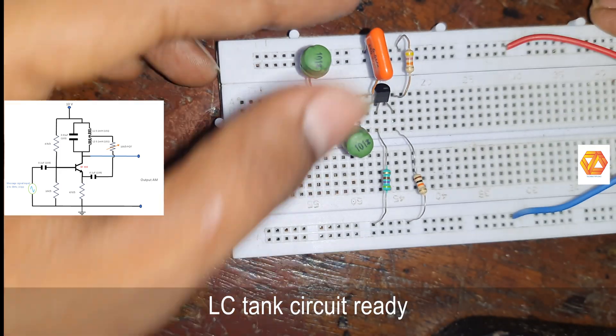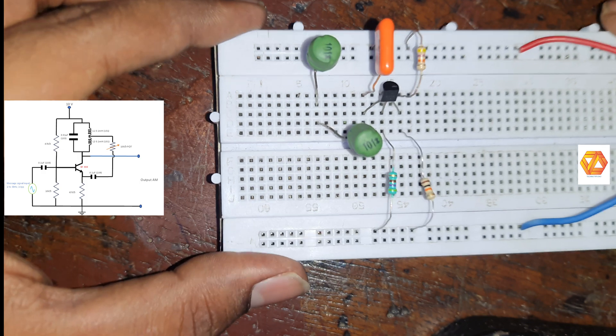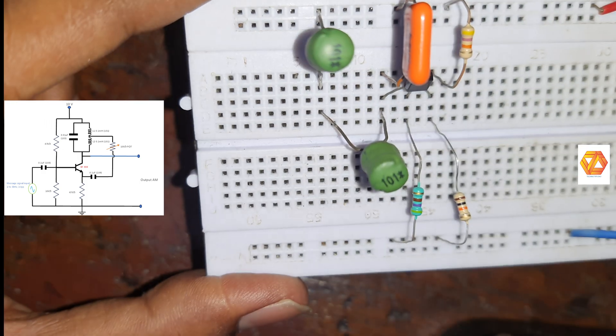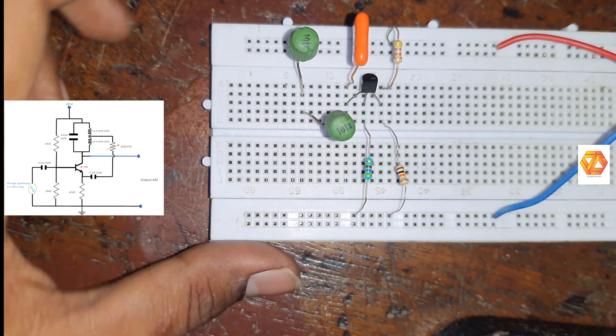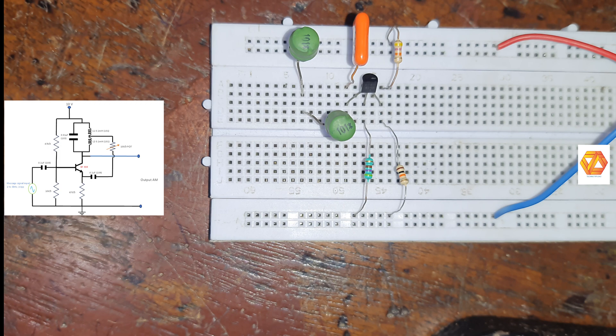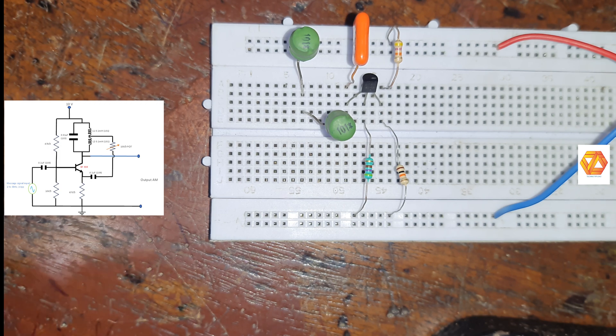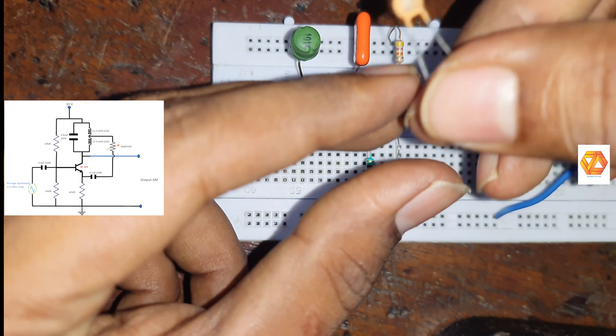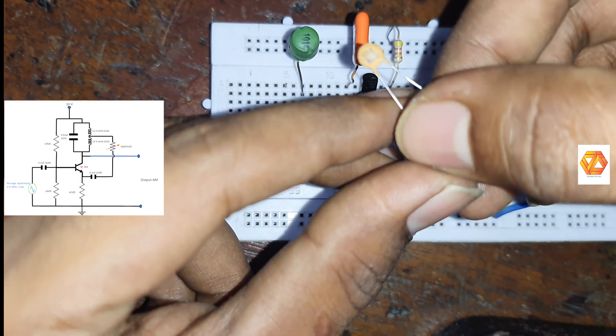So for an AM amplitude modulator we need a very high frequency carrier. This circuit will generate the very high frequency sine wave. So the output frequency will be very high, which is in kilohertz range.